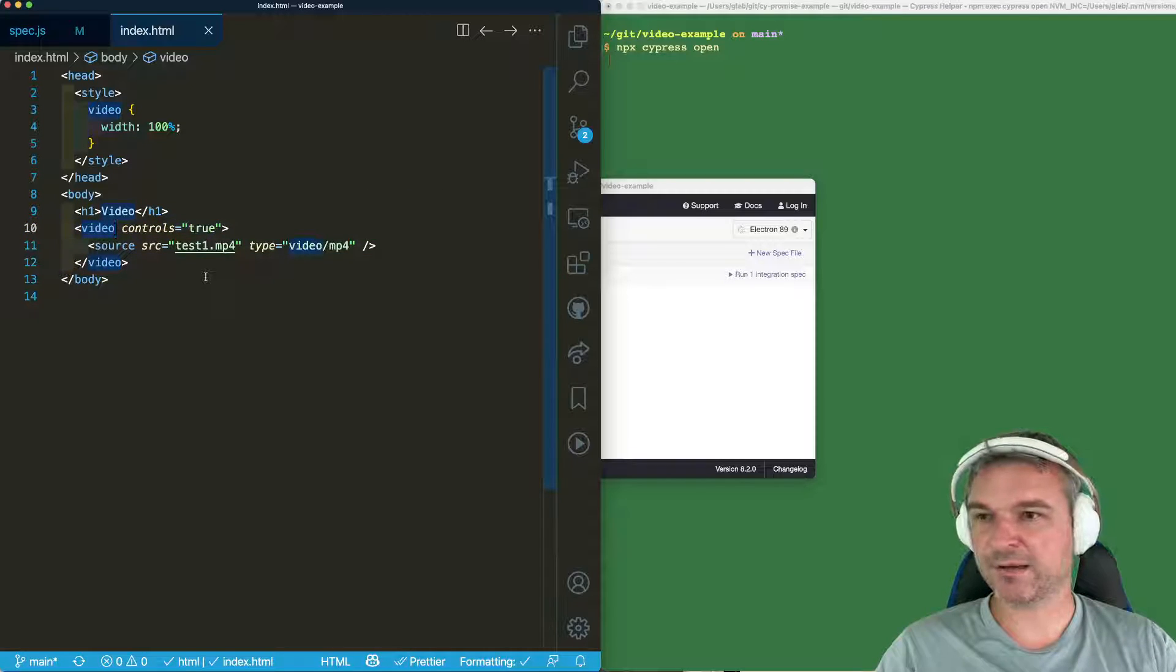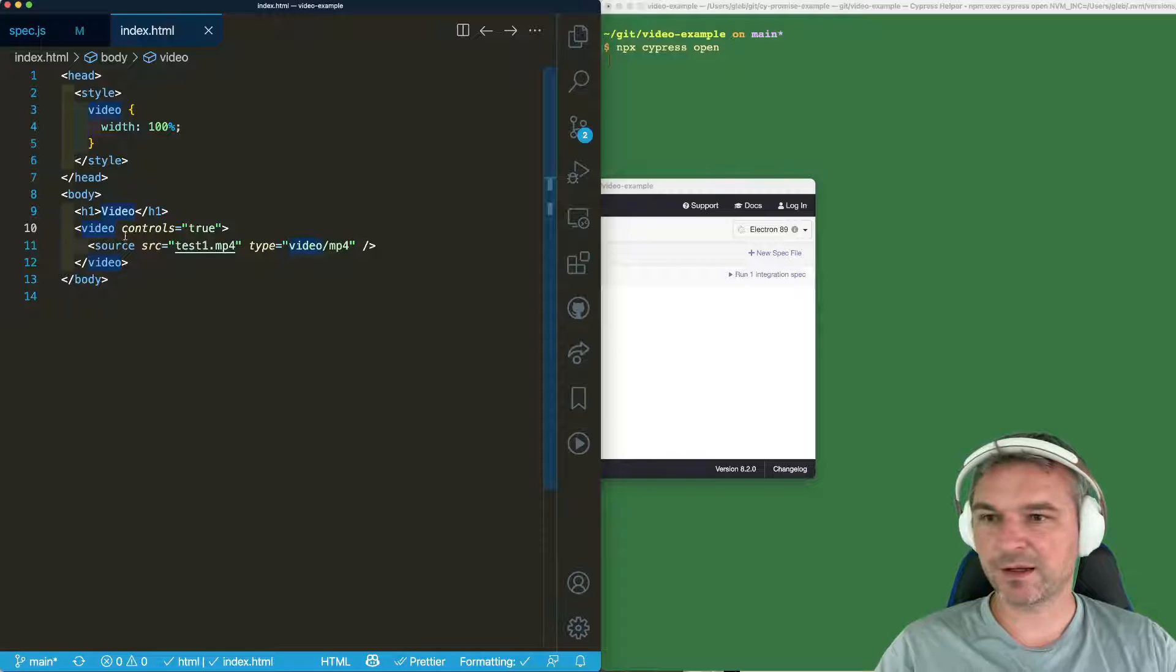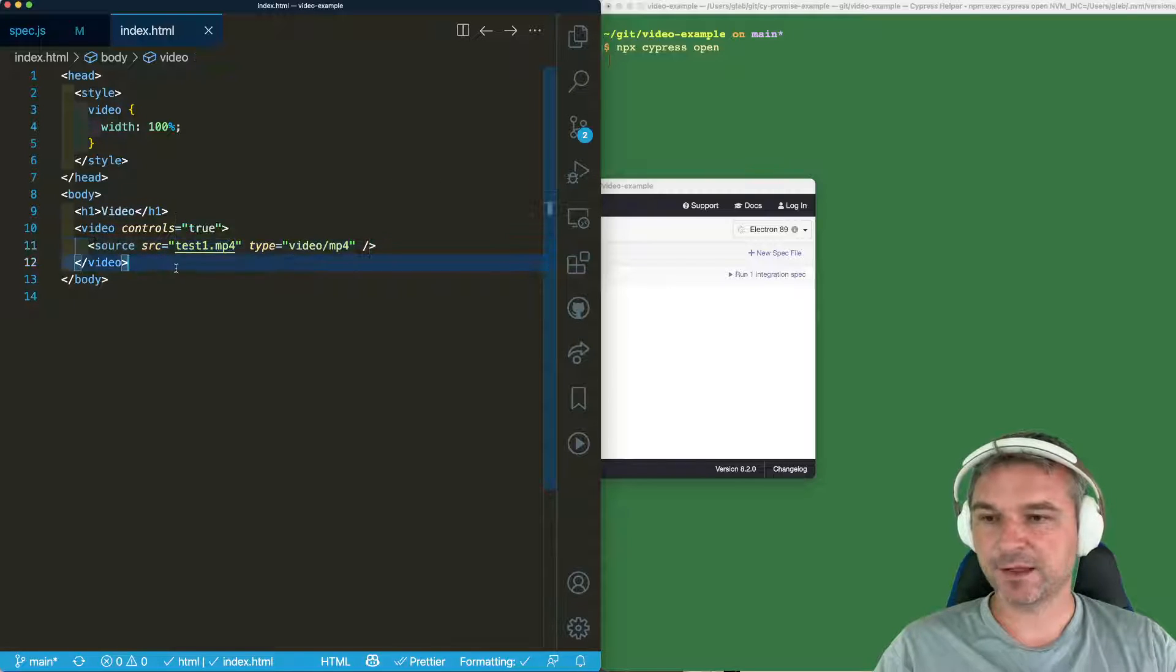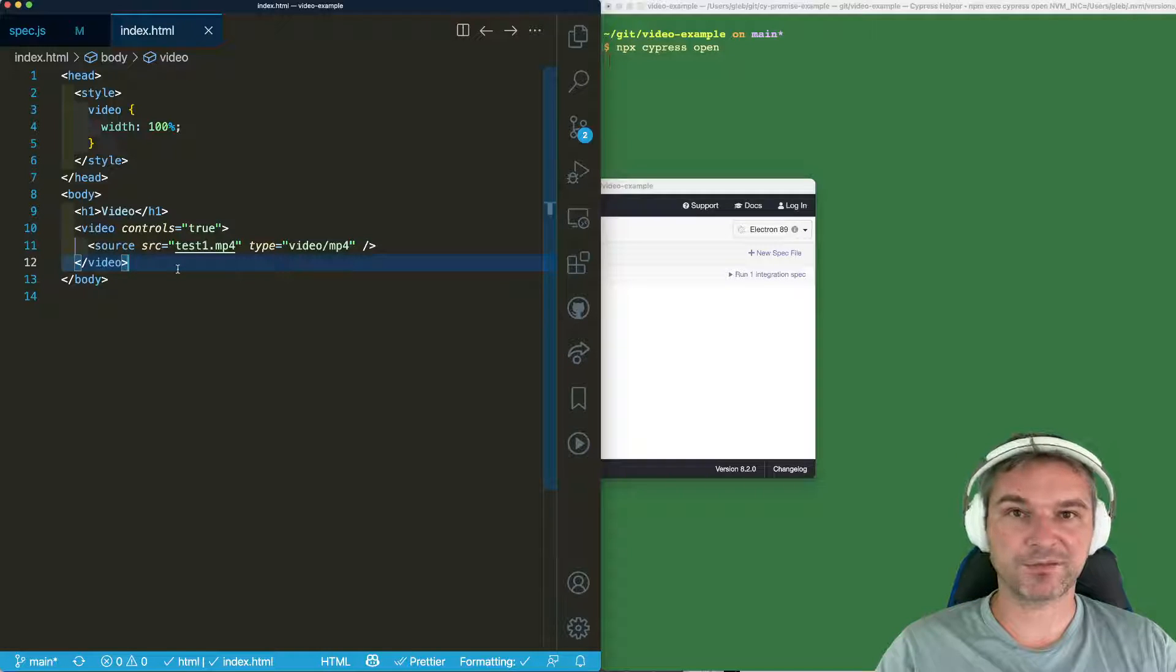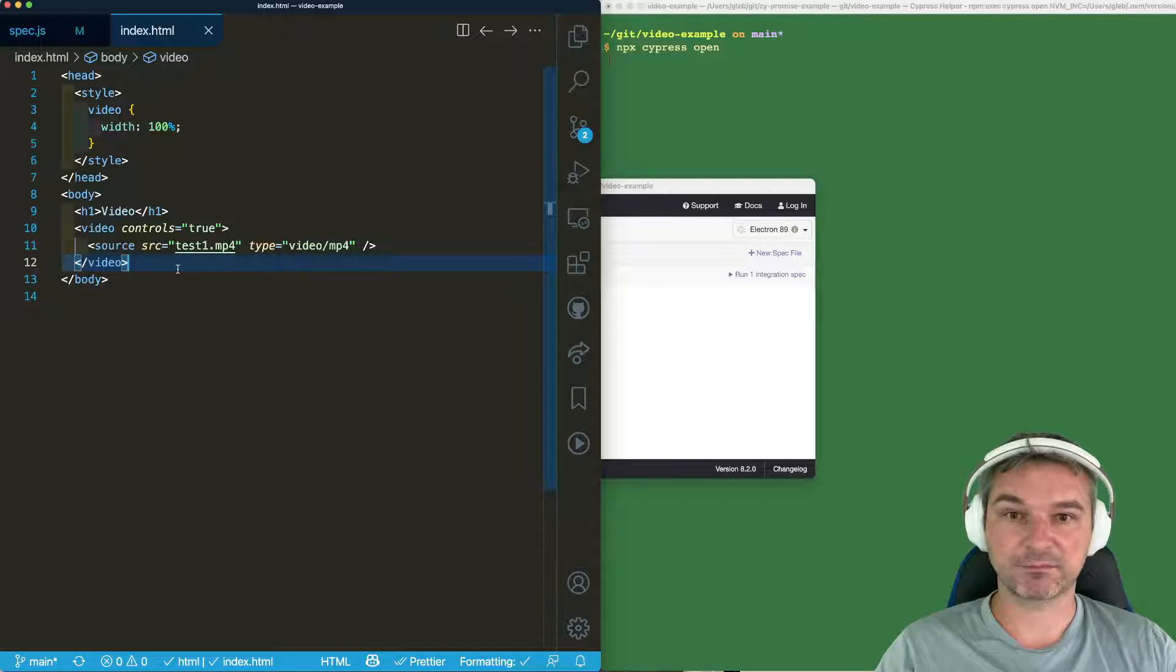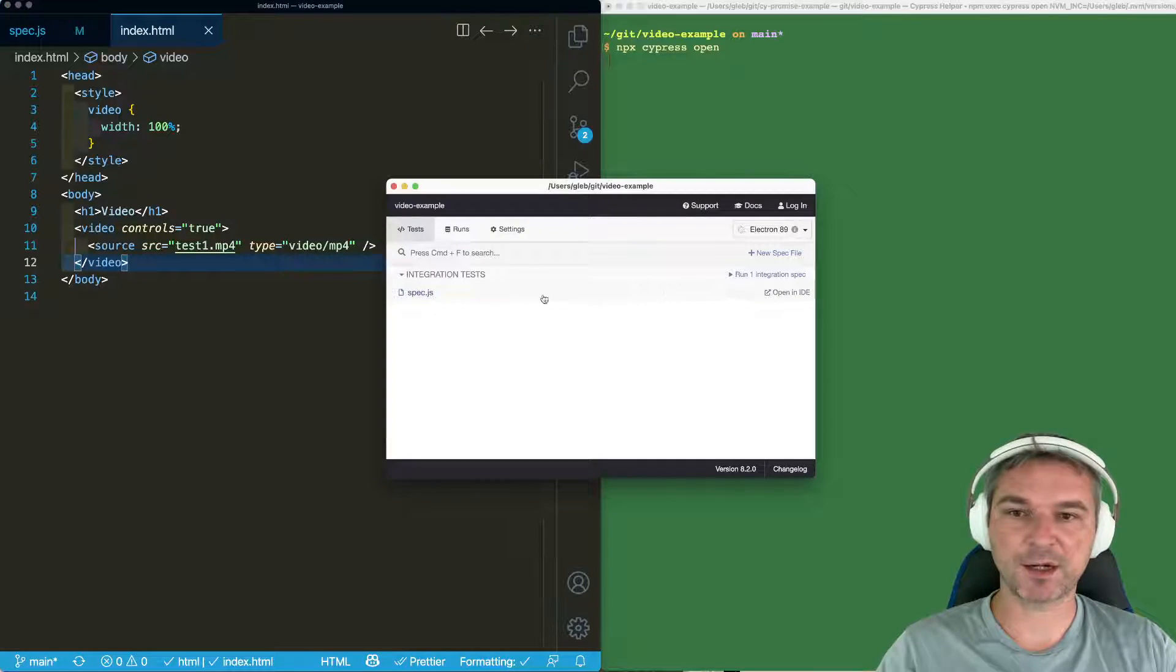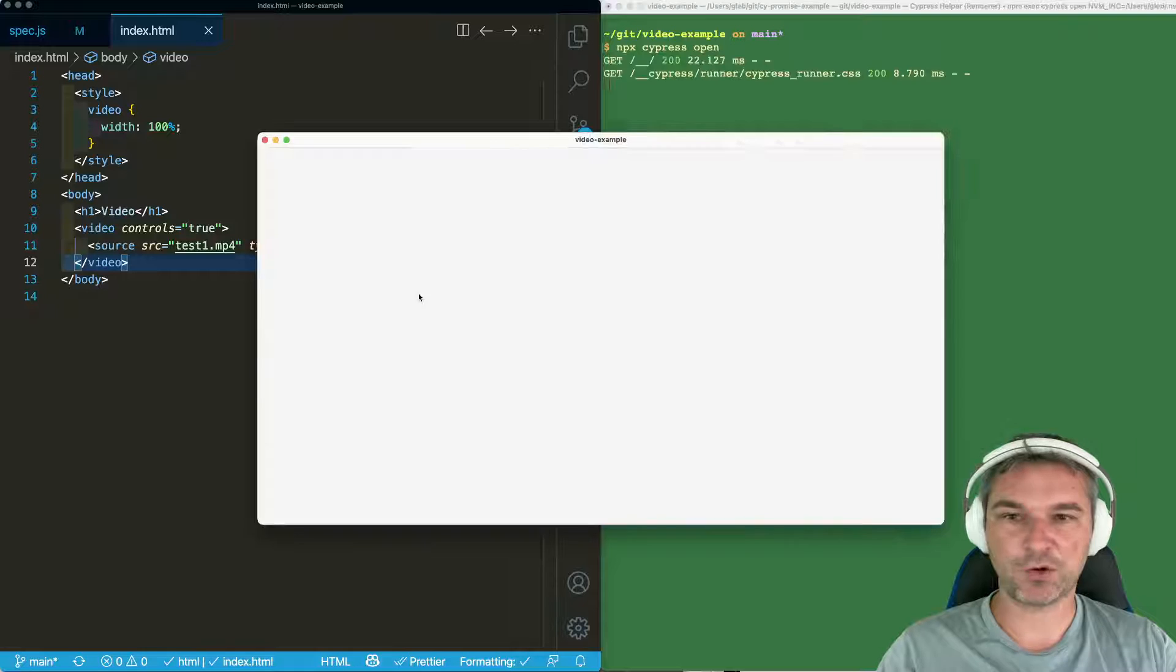So I have my index.html file. I have video element with controls true and I'm playing an mp4 file. Can you test this video element from Cypress? I think yes. So let's see how we can do it.